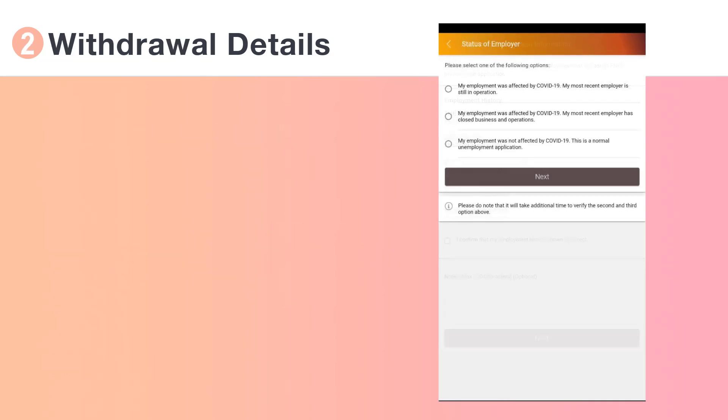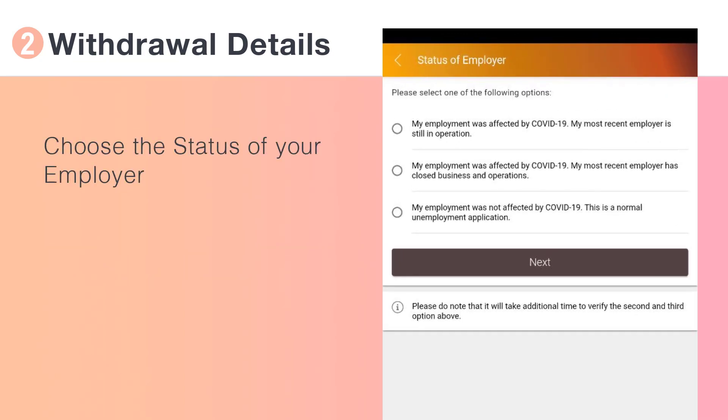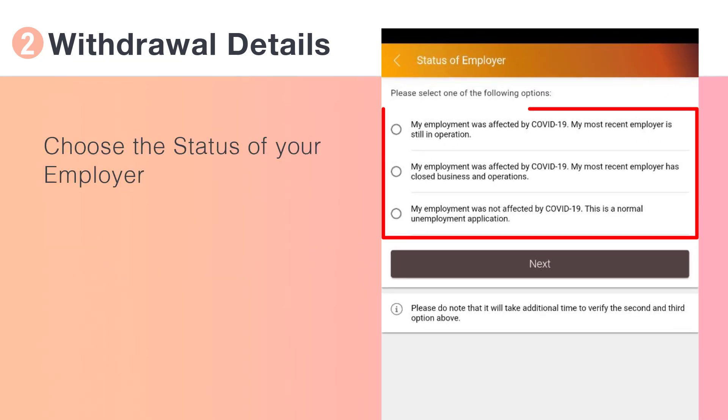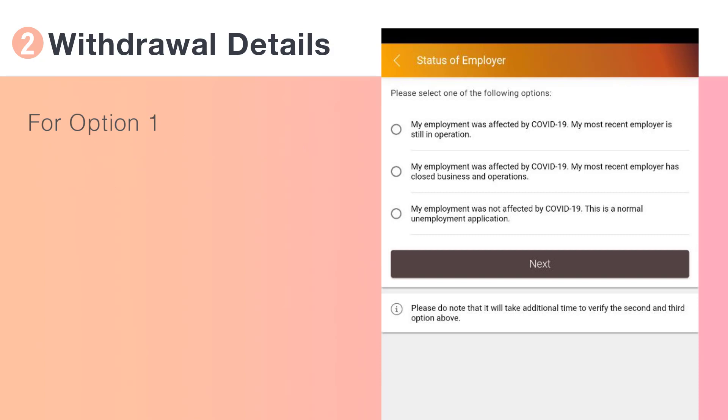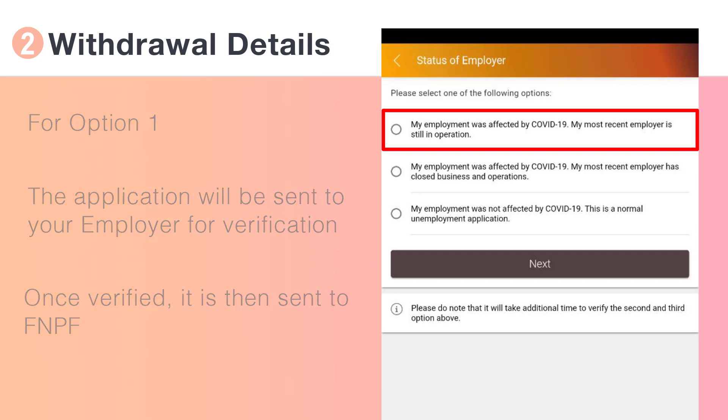From the list shown, choose the status of your employer. Please note, for option 1, upon submission your application is automatically sent to your employer for verification. Once verified, it is then automatically sent to FNPF.